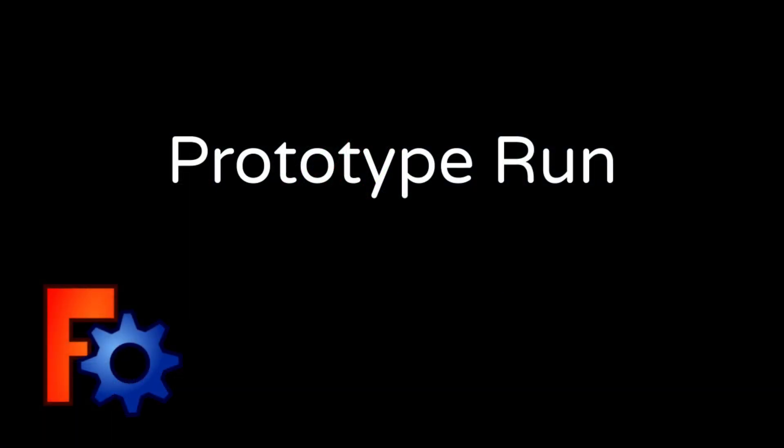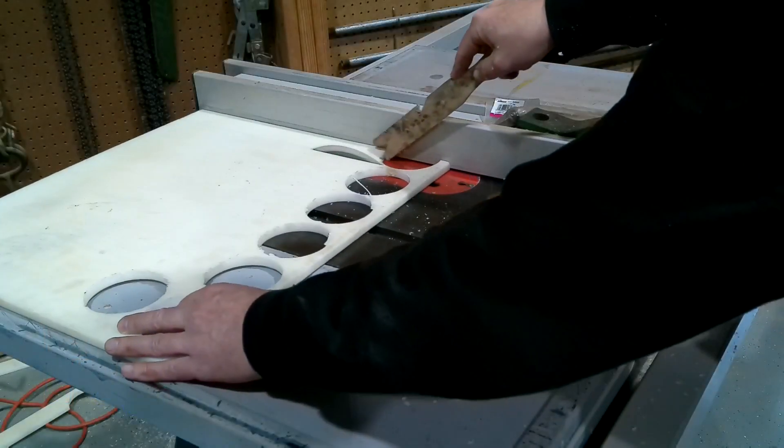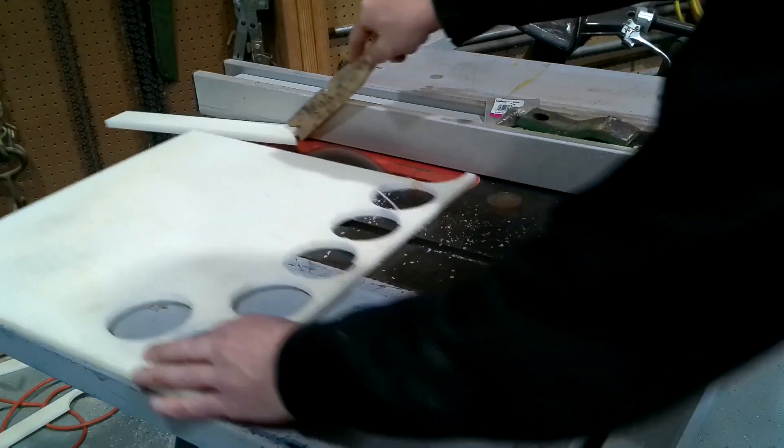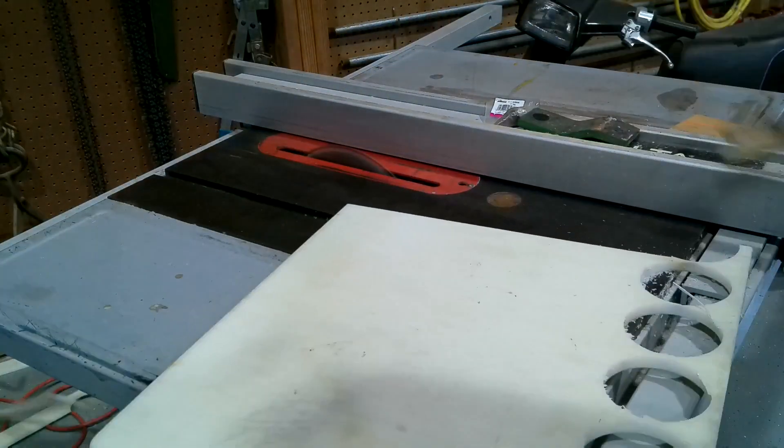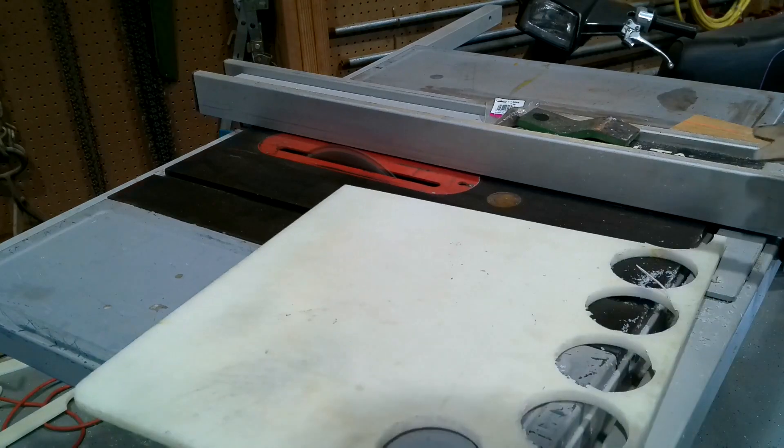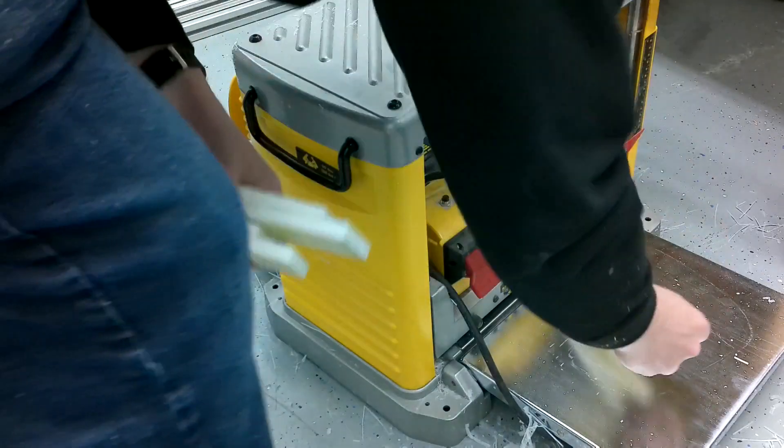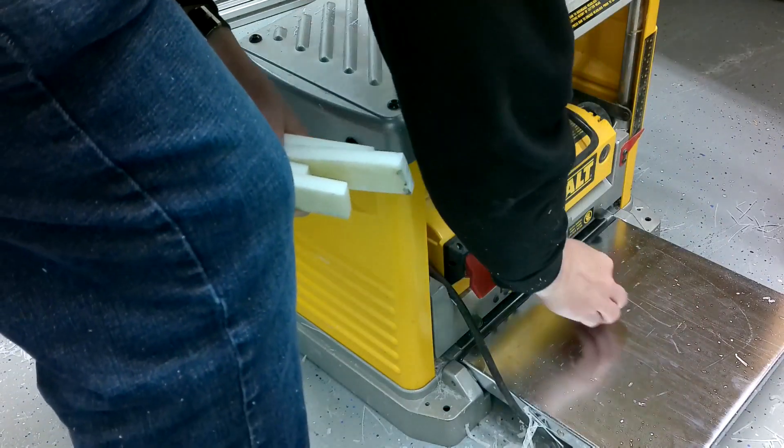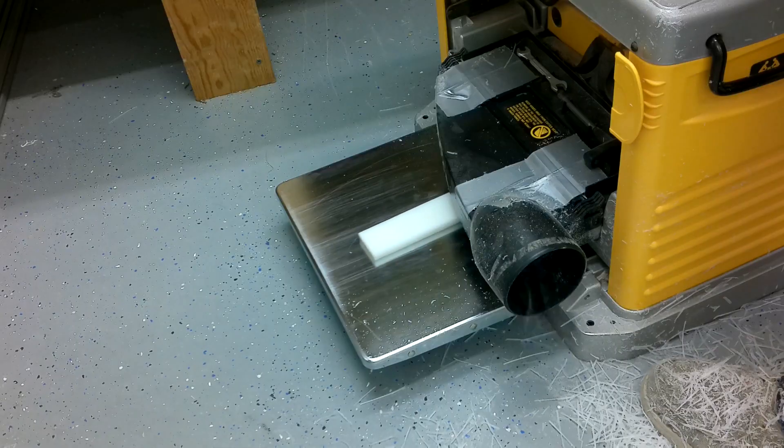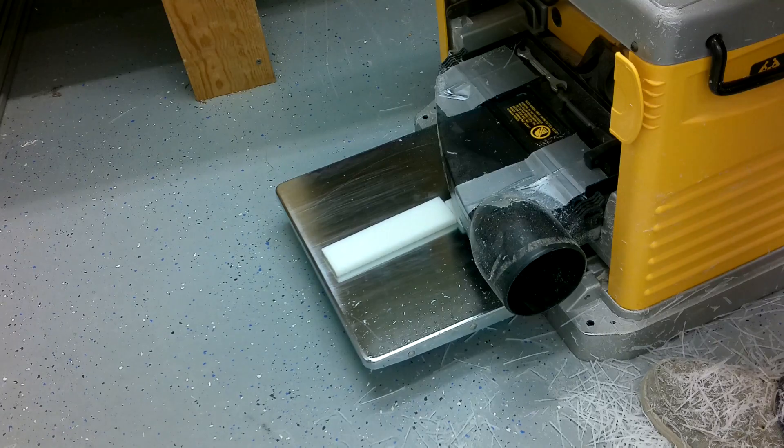Going through my scrap bin, I found an old HDPE cutting board. I cut it to dimension on the table saw and then ran it through a thickness planer to get it to the required thickness, 6 millimeters.